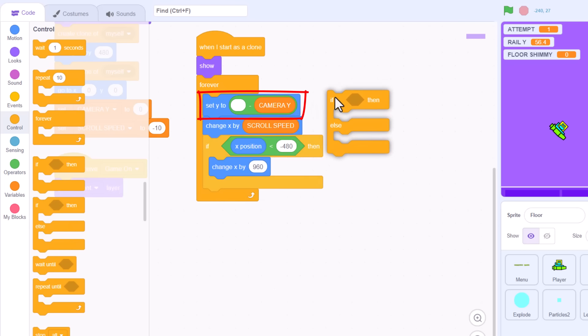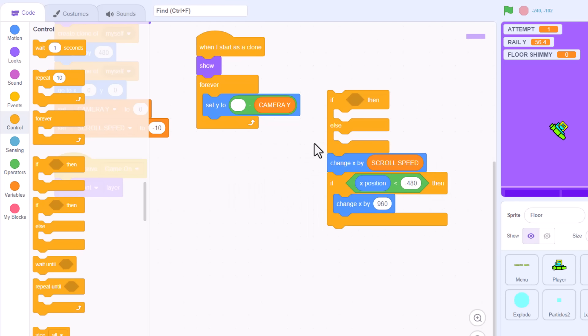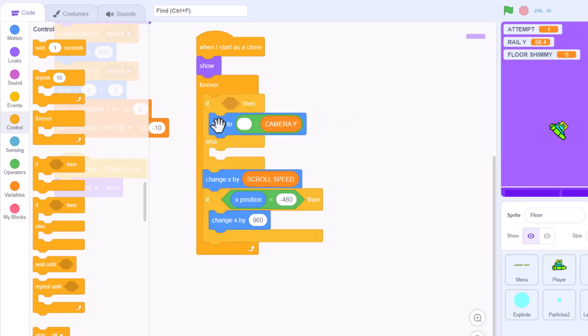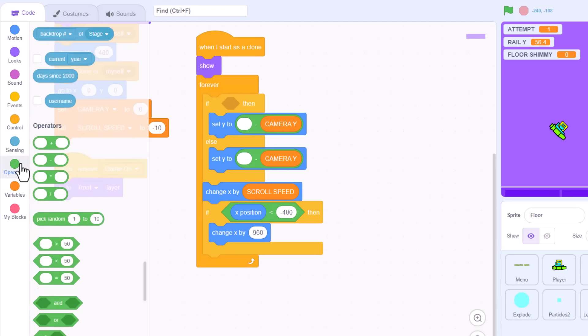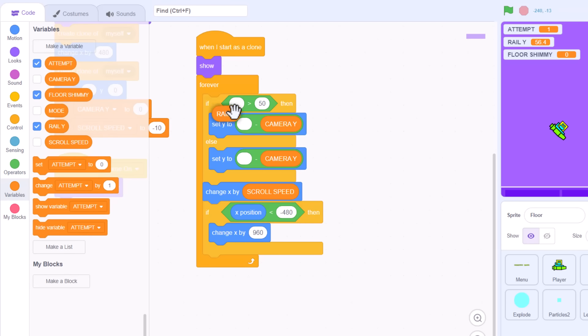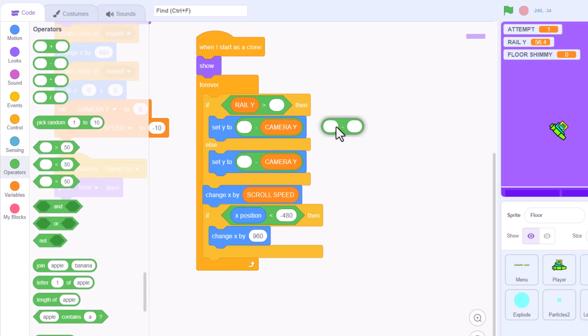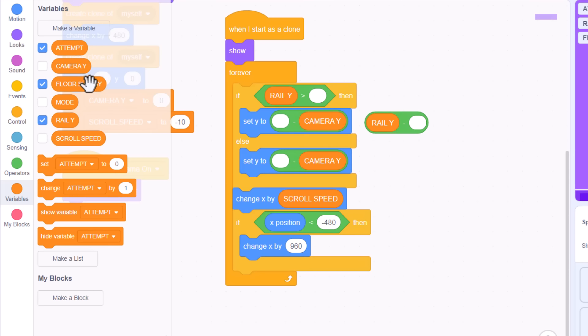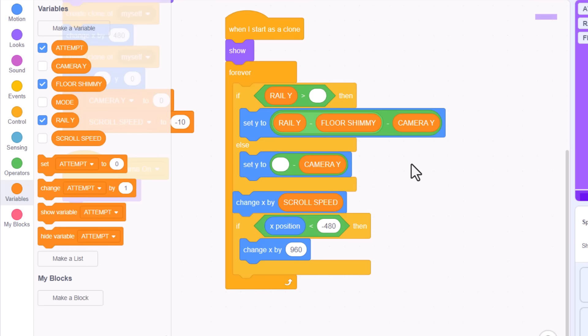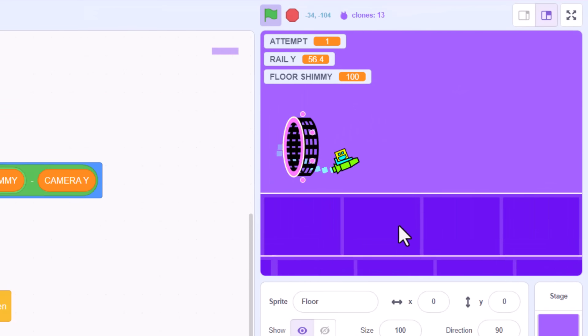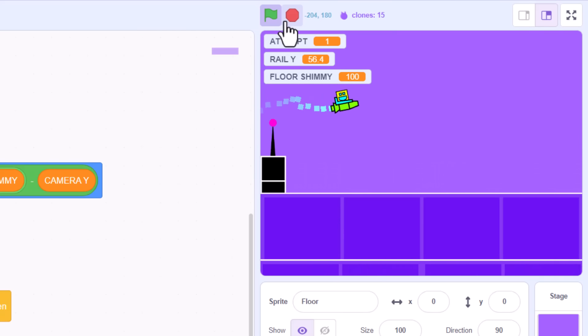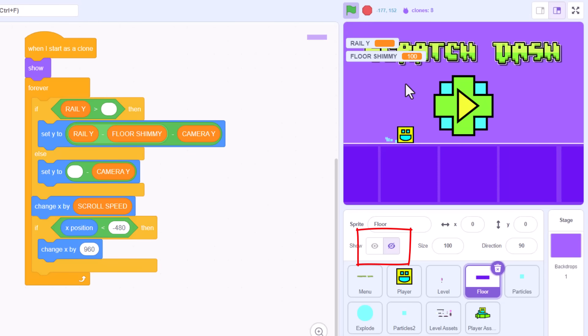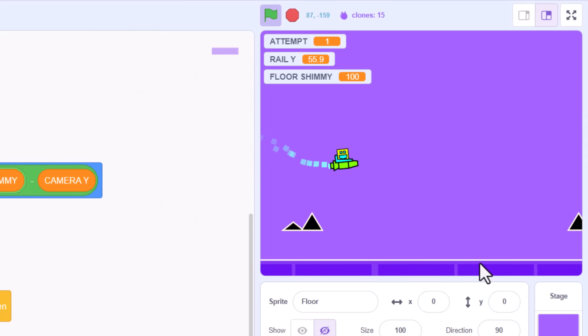Then, to actually move the floor down, find the when I start as clone forever loop. We just want to adjust the set Y, depending whether we are on rails or not. So, we need an IF ELSE. Everything else goes under that, except the set Y block. That goes inside the THEN branch, and duplicate it into the ELSE branch too. Now, fill out the IF condition. Are we on a rail? That's rail Y greater than the empty value. If we are, then we position the floor at the current rail Y, but shimmying it down by subtracting floor shimmy. And finally drop that into the top set Y block. Oh yeah, let's test. I'm expecting the floor to drop away now as I enter the portal. But oh, it did. But we have two floors visible. I left the main floor sprite visible on the stage. That's why. Turn that off. And try again. And there we go. So cool. That's exactly where we want it on the screen.